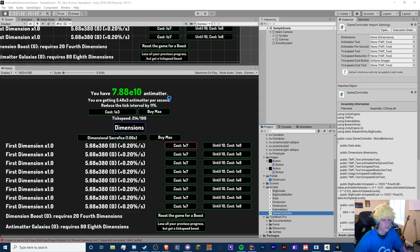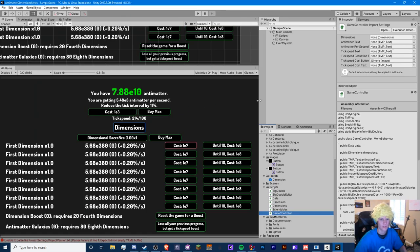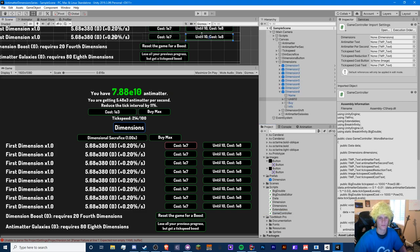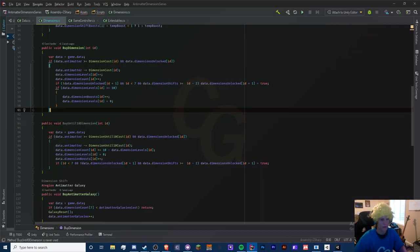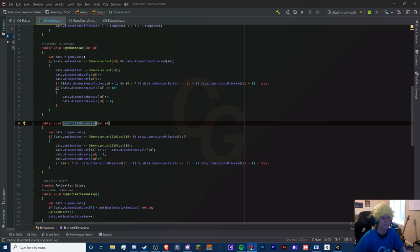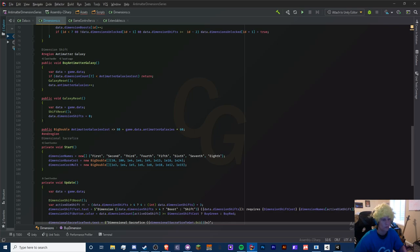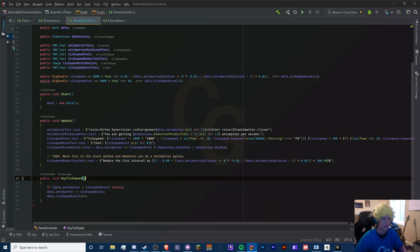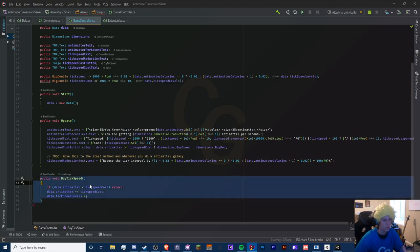Let's start with the tick speed. I'm not sure if I even have the buy until 10 working. I don't know why this is grayed out so I'm just going to ignore that. Let me skip that - where's our tick speed? Is that in game controller? Buy tick speed right here. We need to make this into a buy max.